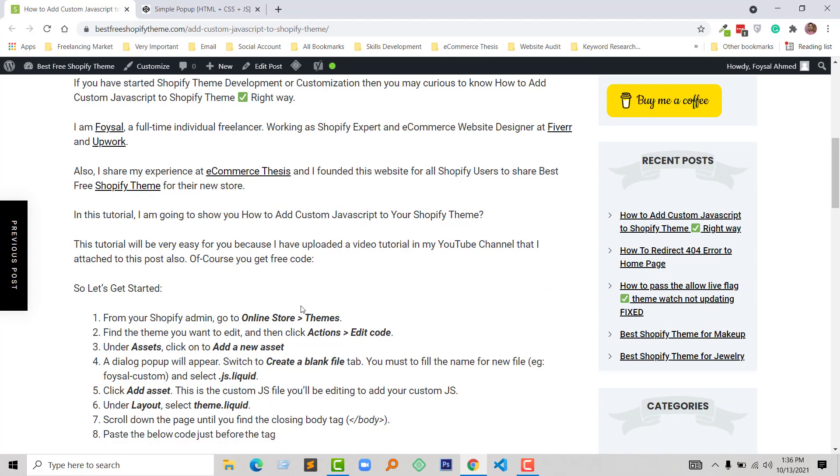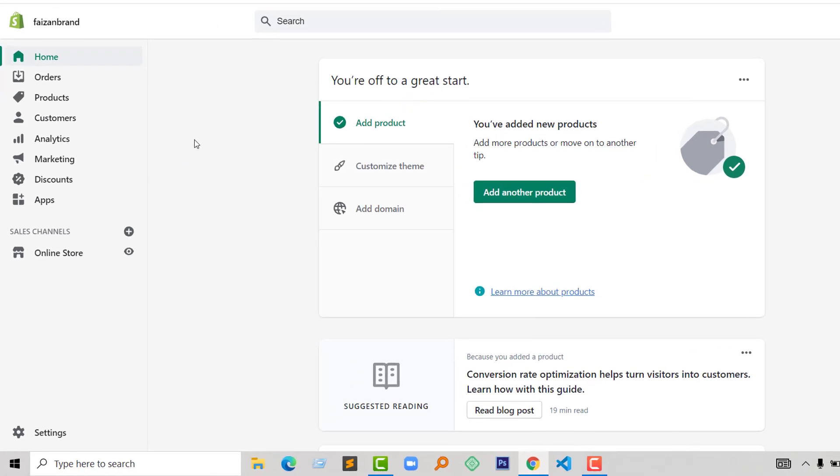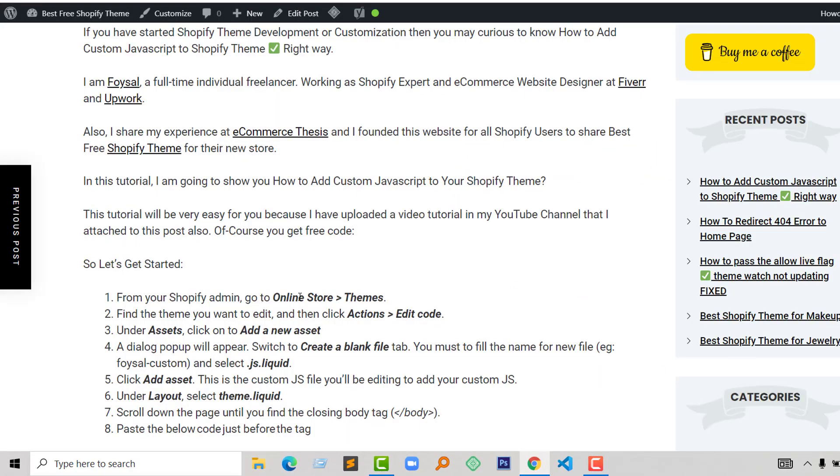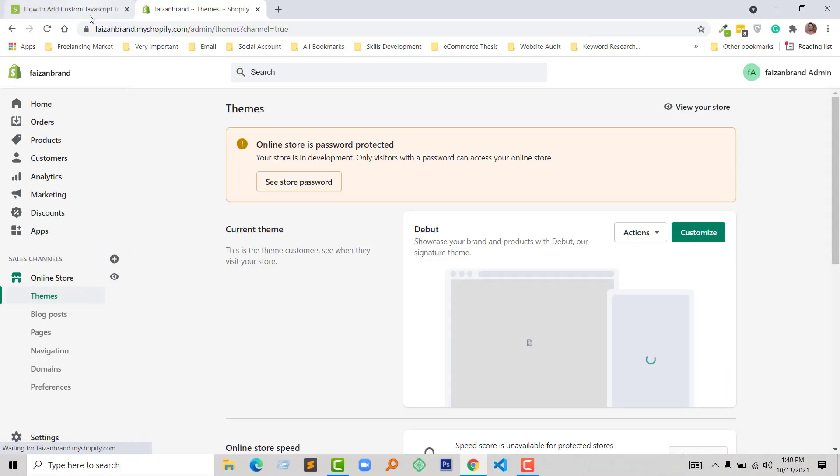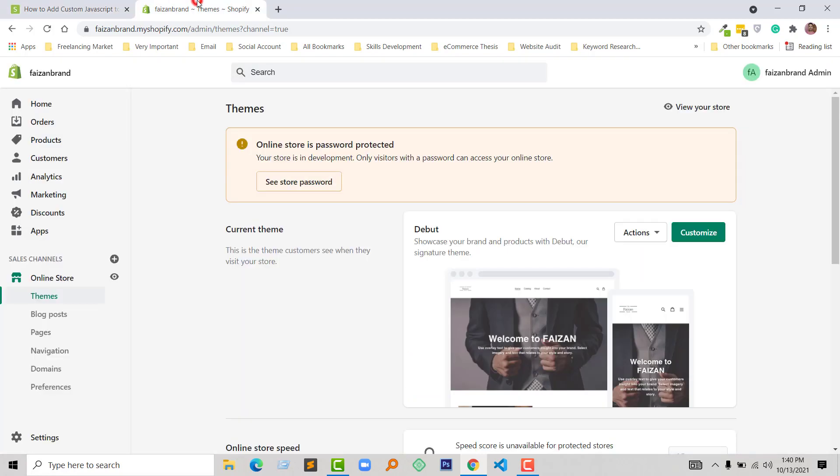So first I need to access my Shopify admin panel, then click on Online Store and Themes. Click on Online Store, then find the theme you want to edit, then click on Actions and Edit Code. I'm going to click on Actions, then Edit Code.